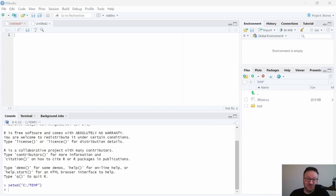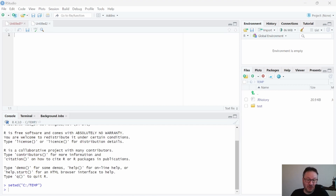Hi everyone, welcome back to the channel. Today I'm going to show you how easy it is to start a book with Quarto. The book format is similar to the way that a website appears, but it is a bit more organized — there are more features like a table of contents and some things that you would expect to find in a book. In this example we'll take a look at the default that appears and we'll modify it slightly.